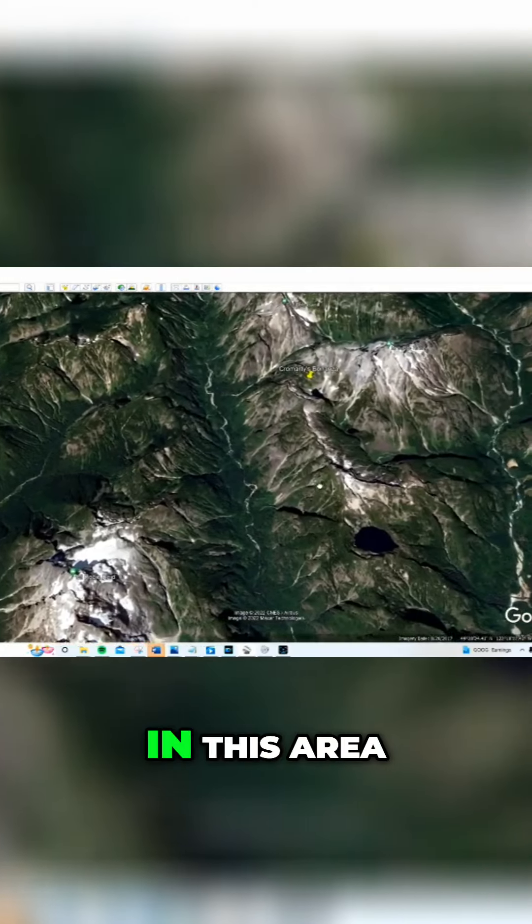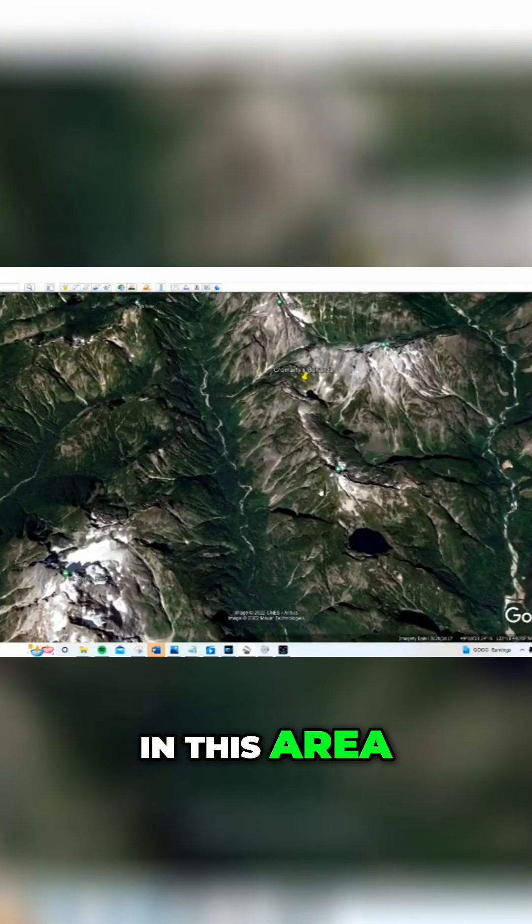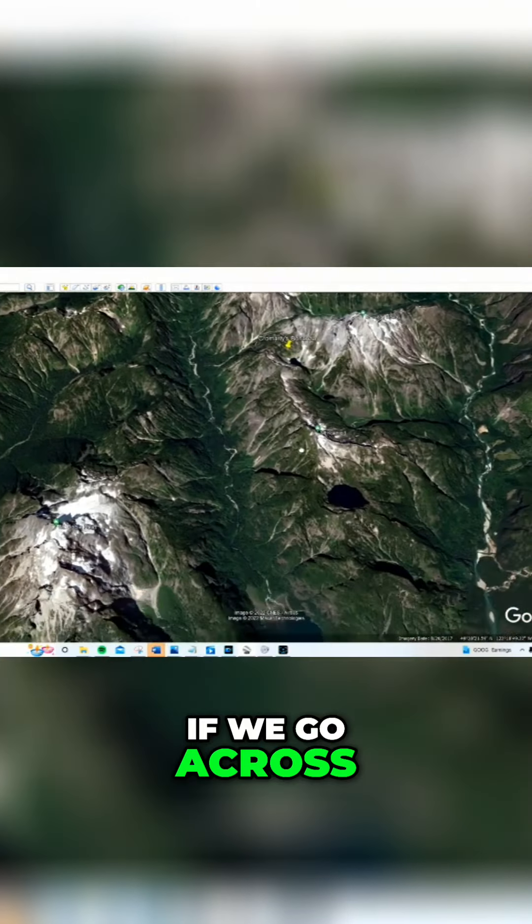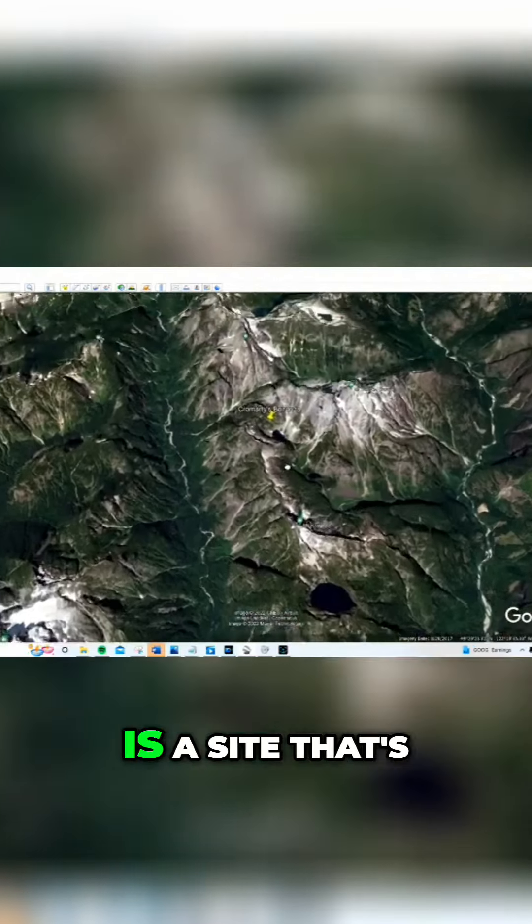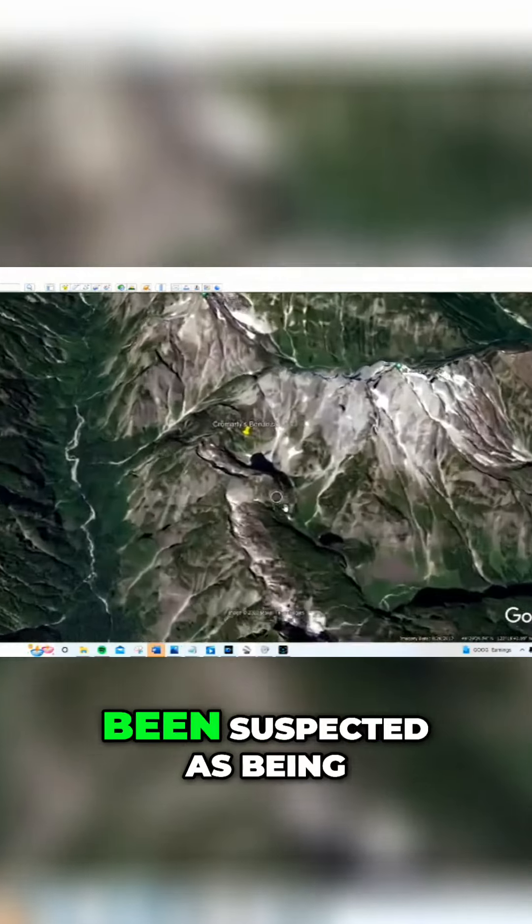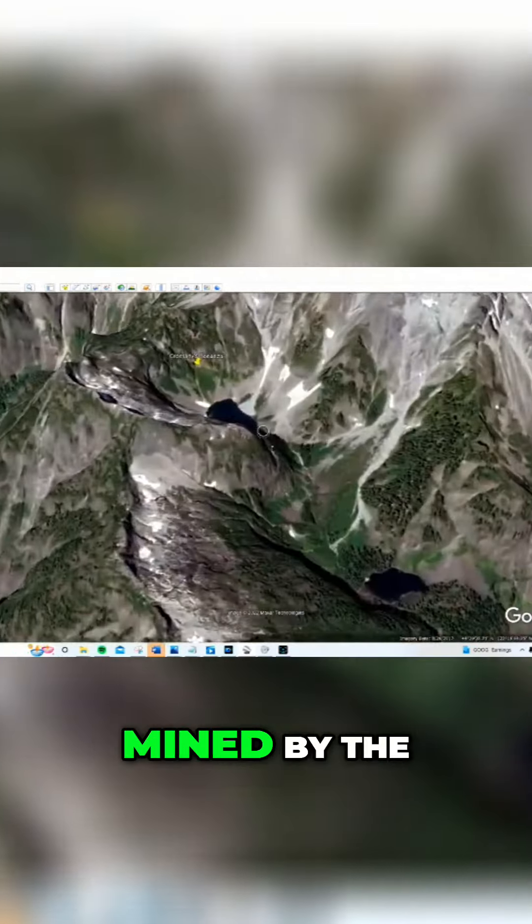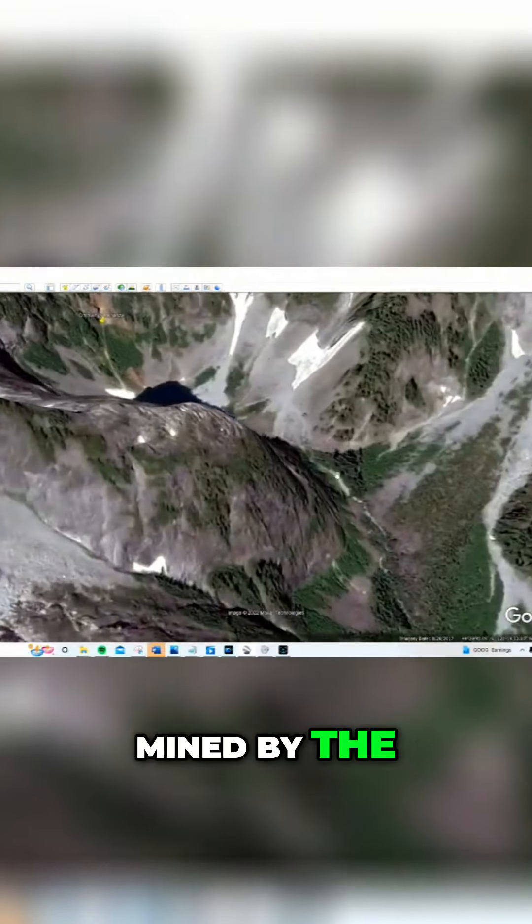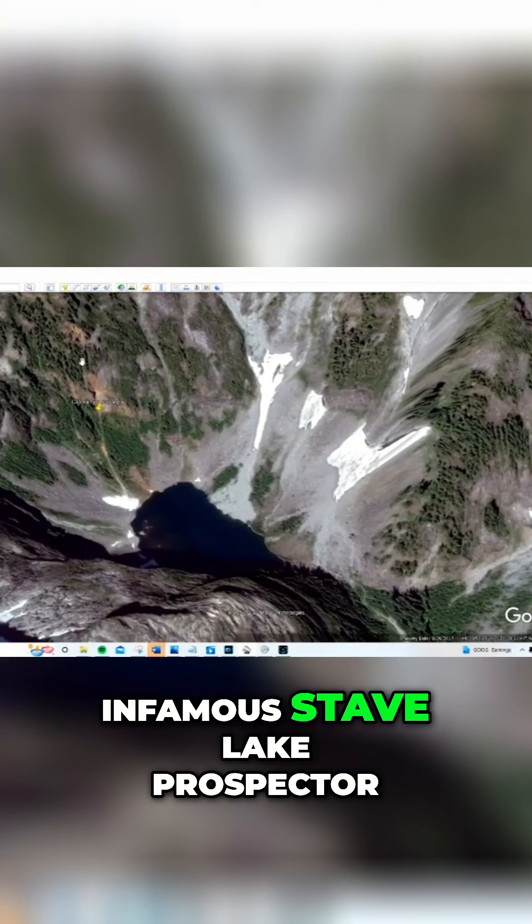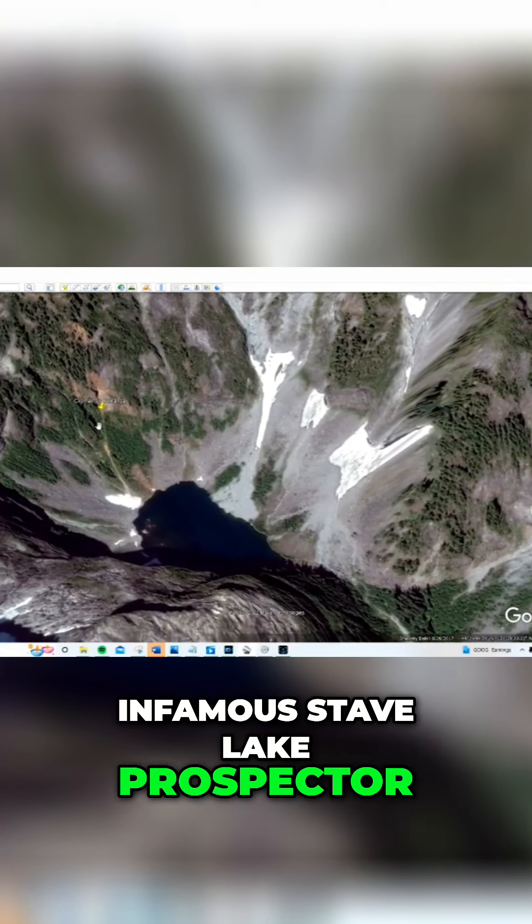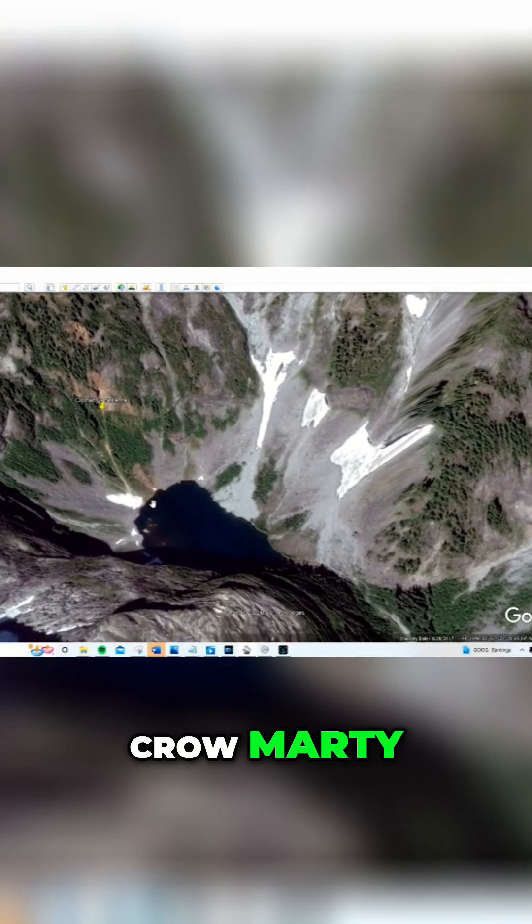One of the locations in this area, if we go across the ridge, is a site that's been suspected as being mined by the infamous Stave Lake prospector, Crow Marty.